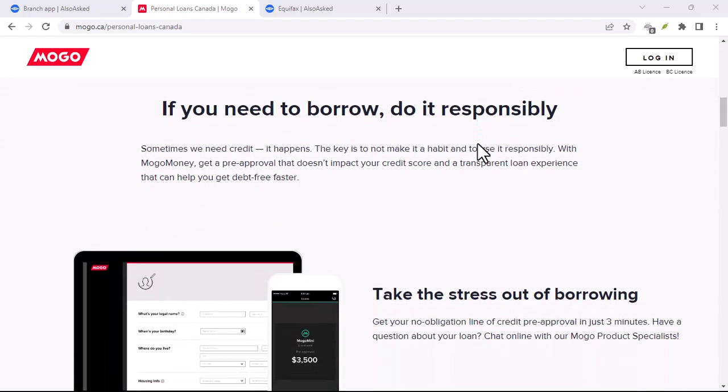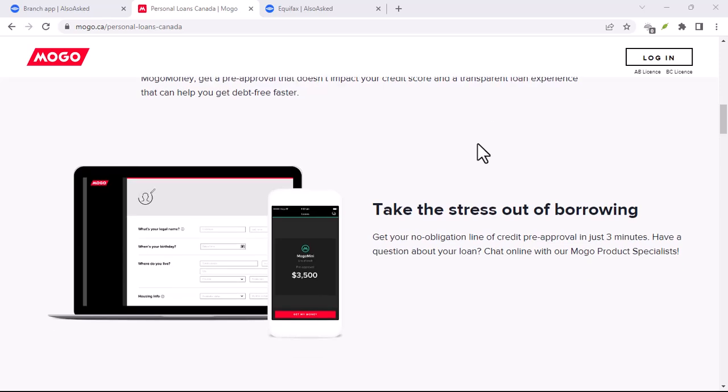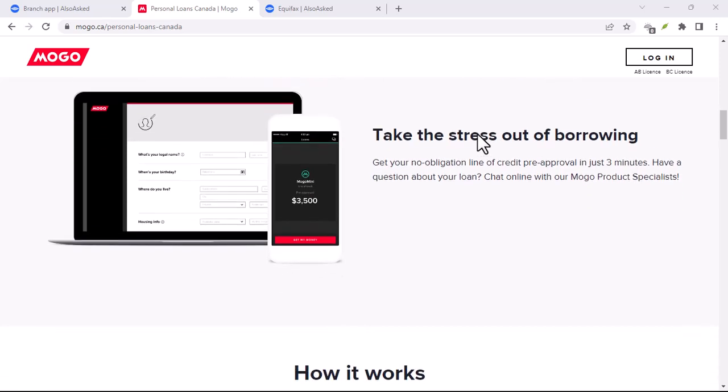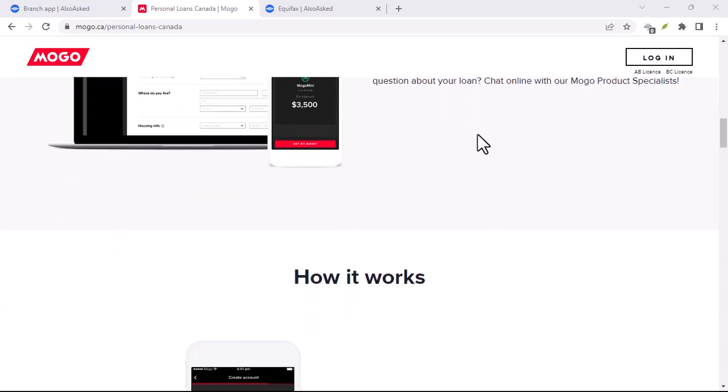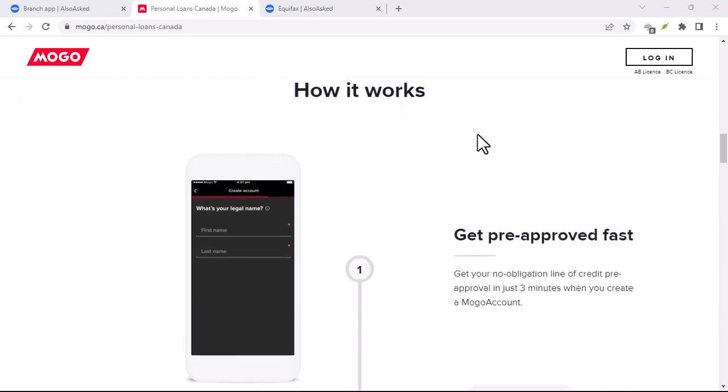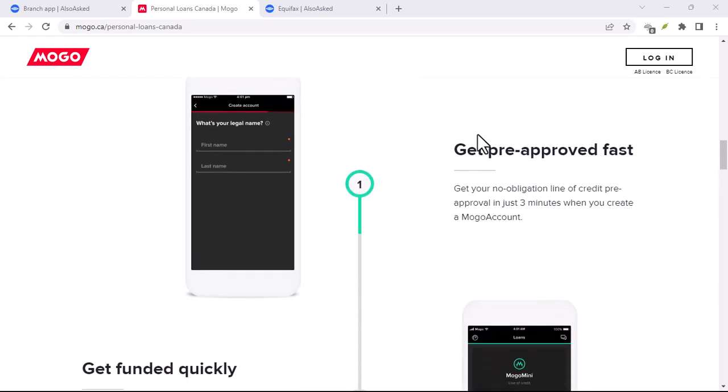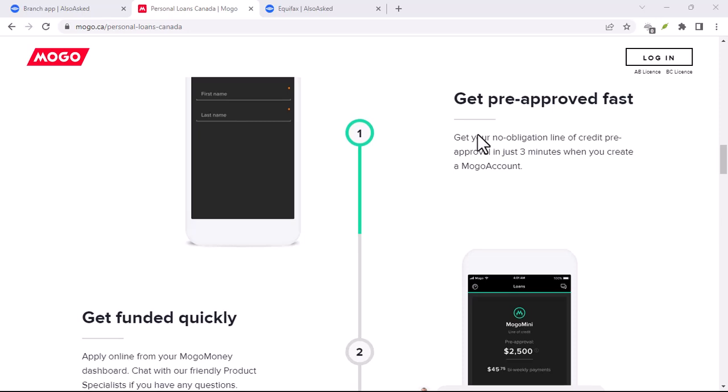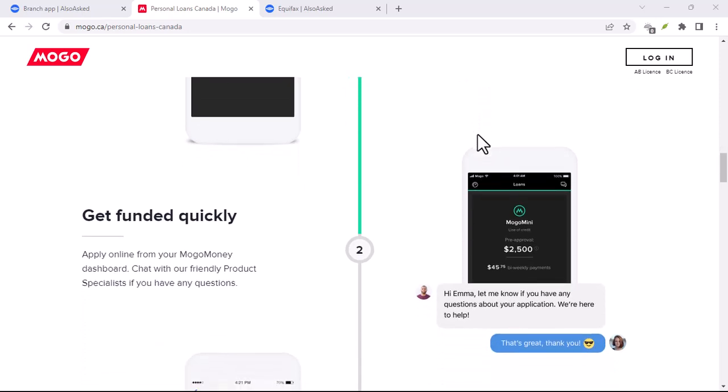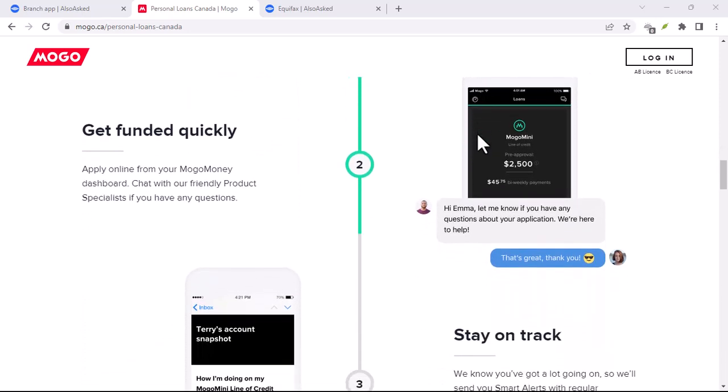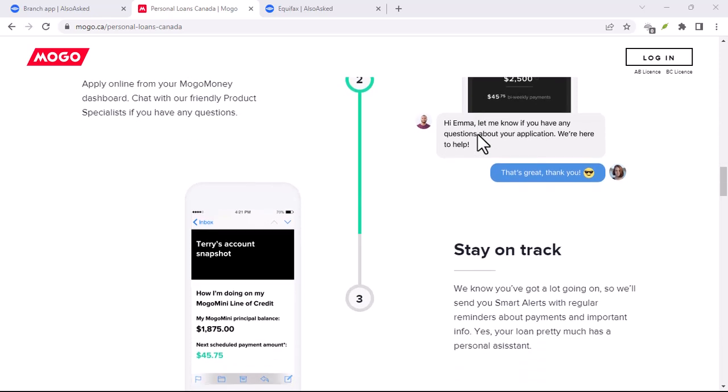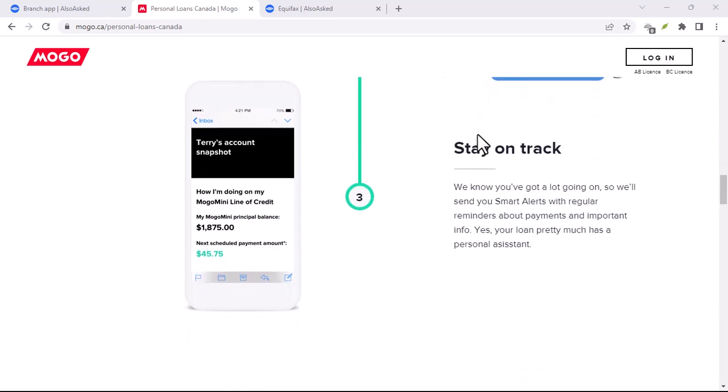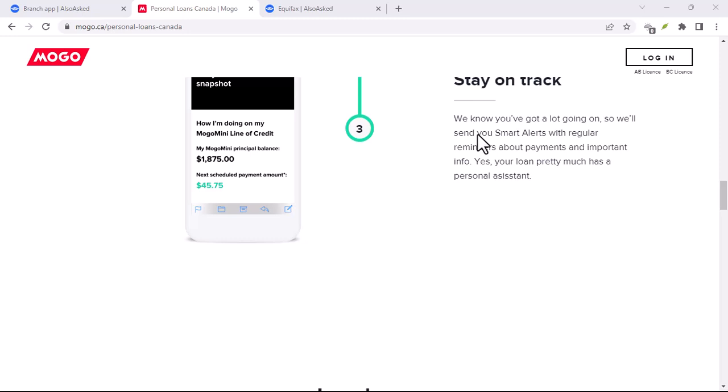Two: Automatic expense categorization. Say goodbye to the tedious task of sorting through receipts and categorizing every single purchase. MoGo uses clever technology to automatically categorize your expenses. From groceries and bills to that spontaneous online shopping spree - we've all been there - MoGo sorts it all out, saving you tons of time and frustration.